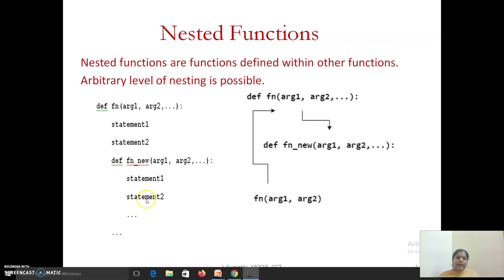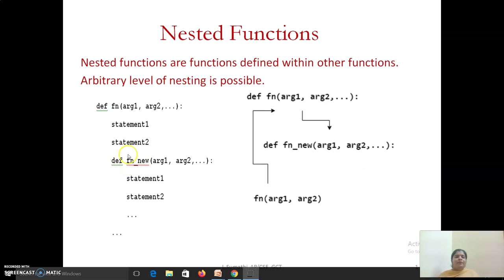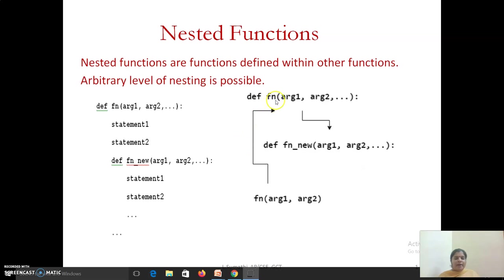You can have another function defined within it. For the inner function, the nearest outer one is the parent. If I have another function here, this is the parent of that. In general, if you make a function call, you can make a function call only to the outer function. Only through the outer function can you access your inner function.